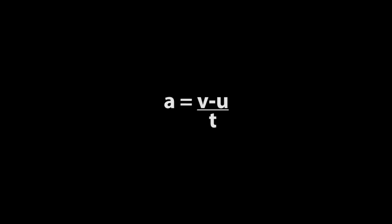So, after we got the ticker tape, we are going to calculate the acceleration from this ticker tape. The formula of the acceleration is A equals V minus U over T.